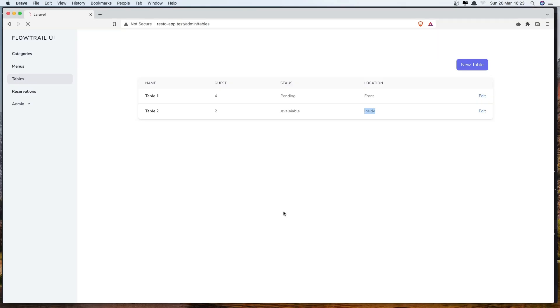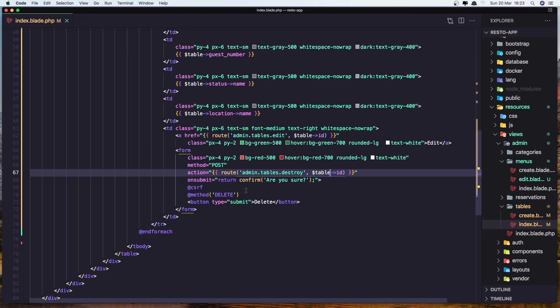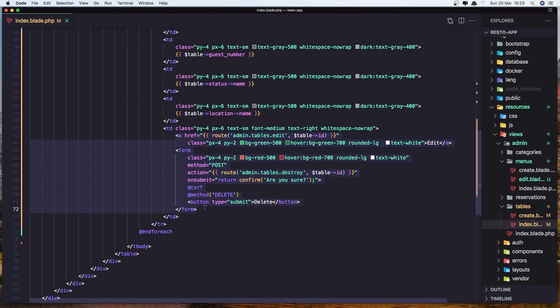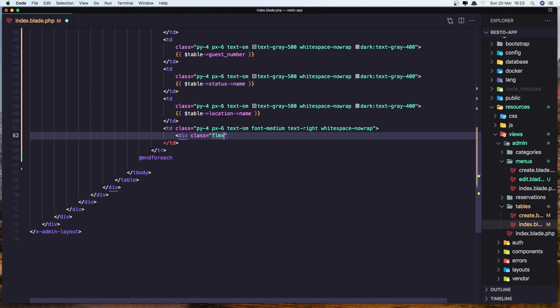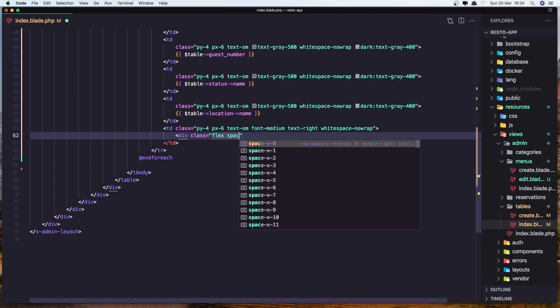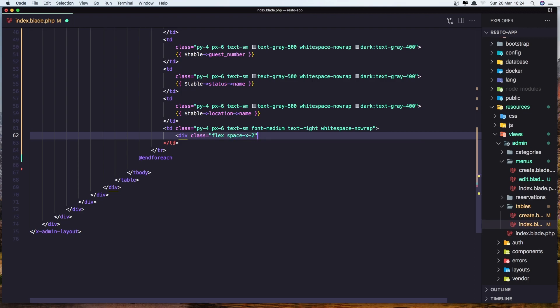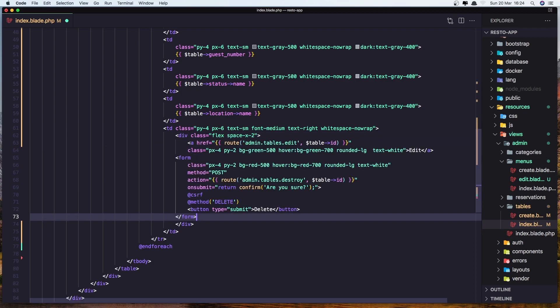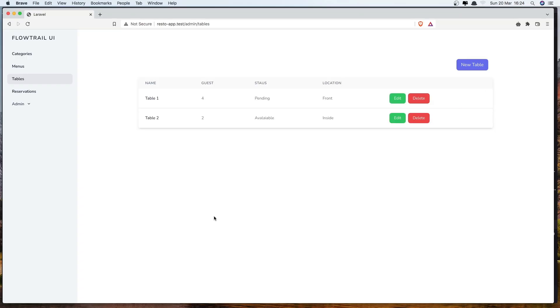Let's save it, refresh. We need to add them in the div. So cut and say div with class flex and space x2. Save it, refresh again. And yeah, we have now the edit and delete buttons.